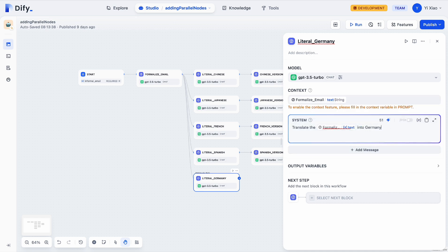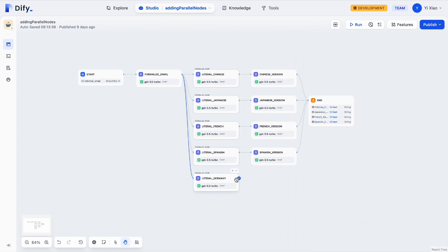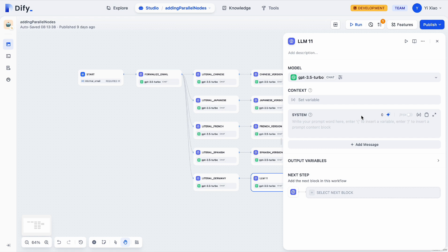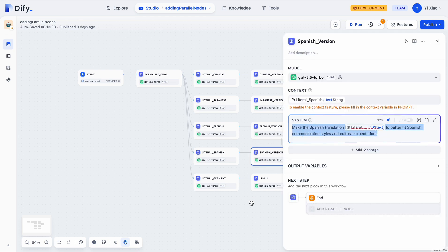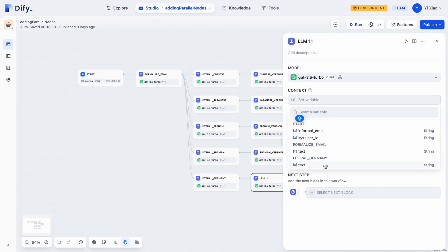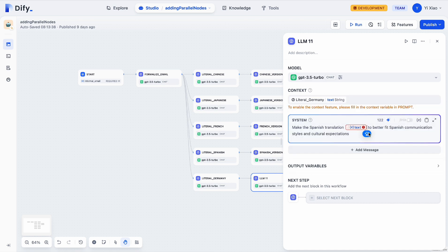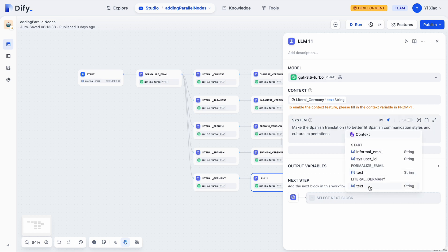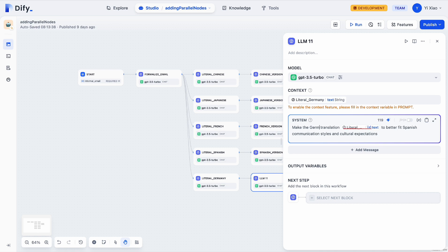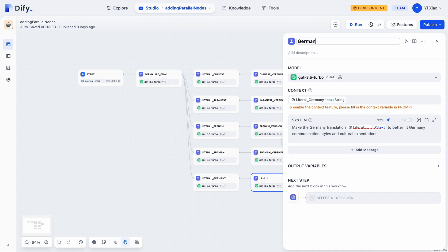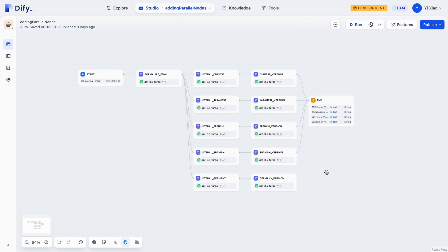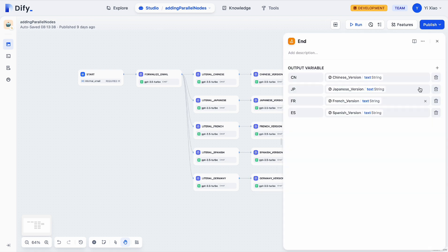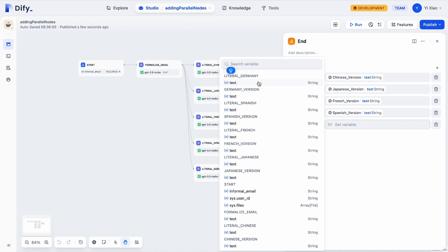I will copy and paste the prompt for this node. I don't want this translated email to be a hard translation, so I will add one more node. In this node, I want this email to better fit German communication styles. Then we can connect this node to the end node.